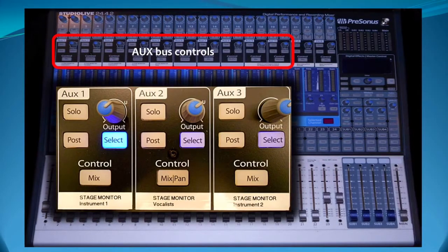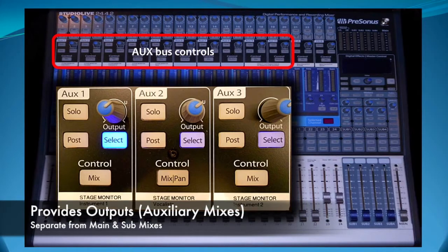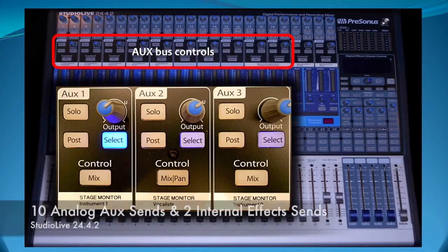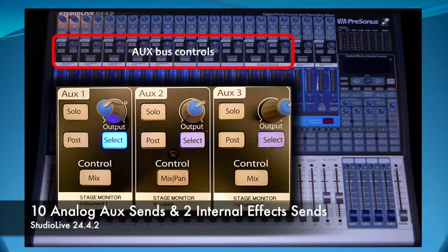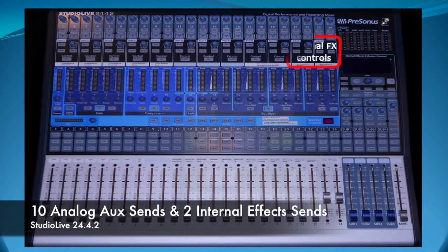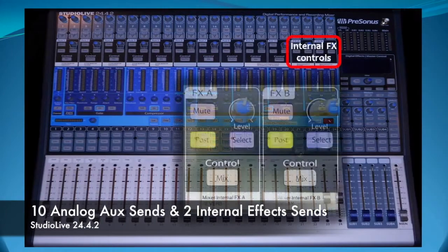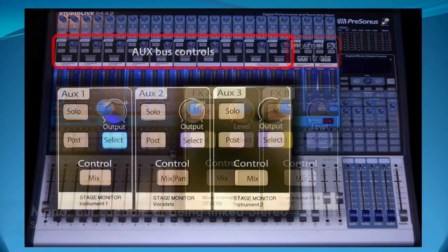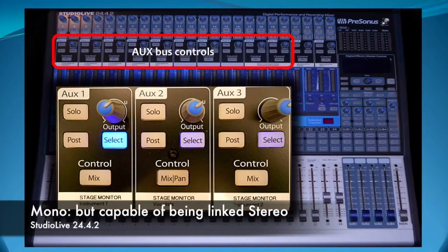An aux bus provides outputs or auxiliary mixes that are separate from the mains and the subgroup or submixes. The Studio Live has 10 analog aux sends and two internal effect sends. While the 10 aux sends are mono, they are capable of being linked for stereo output.